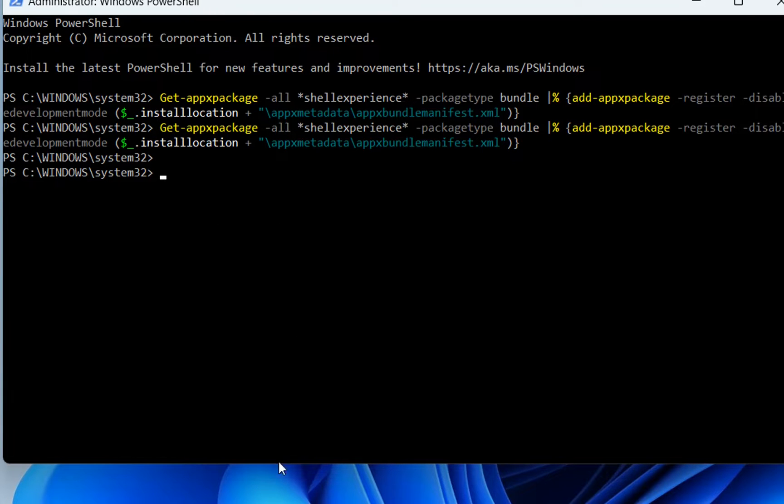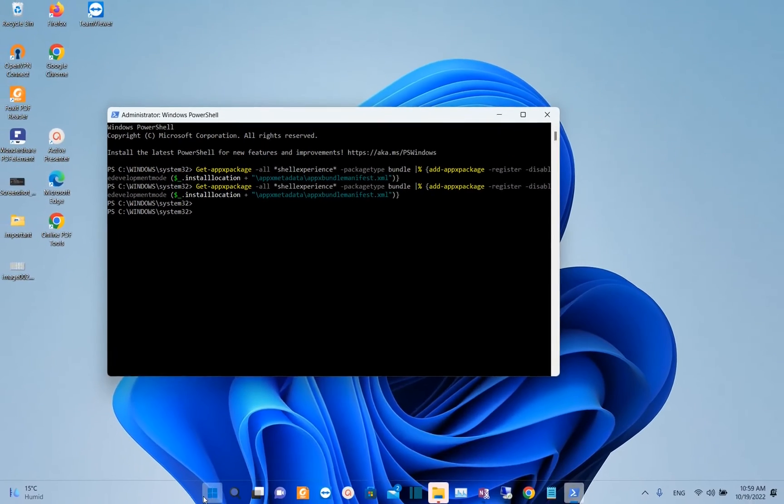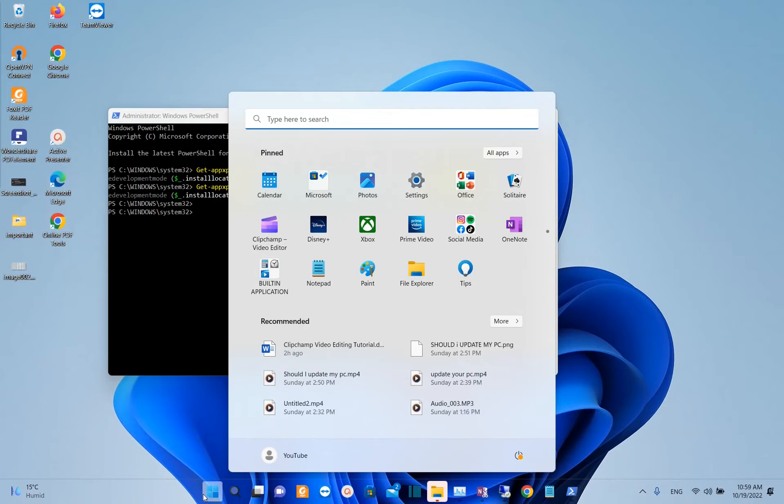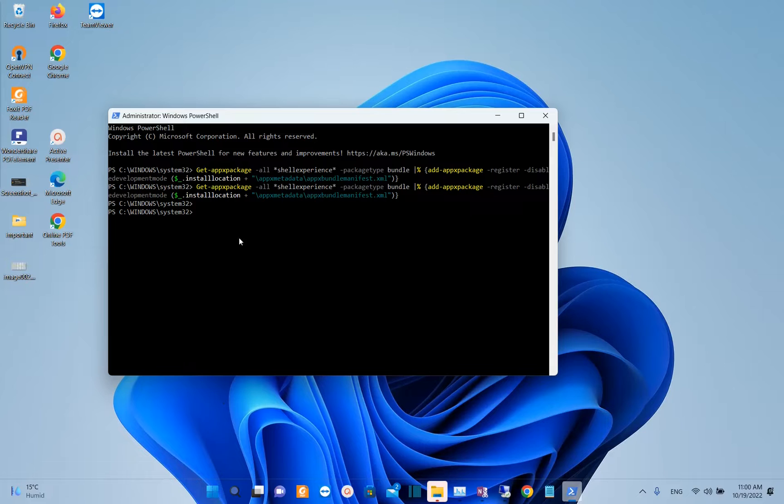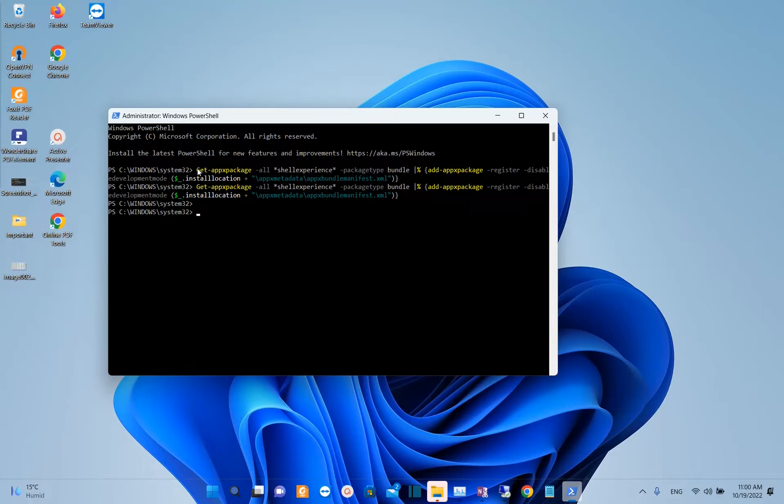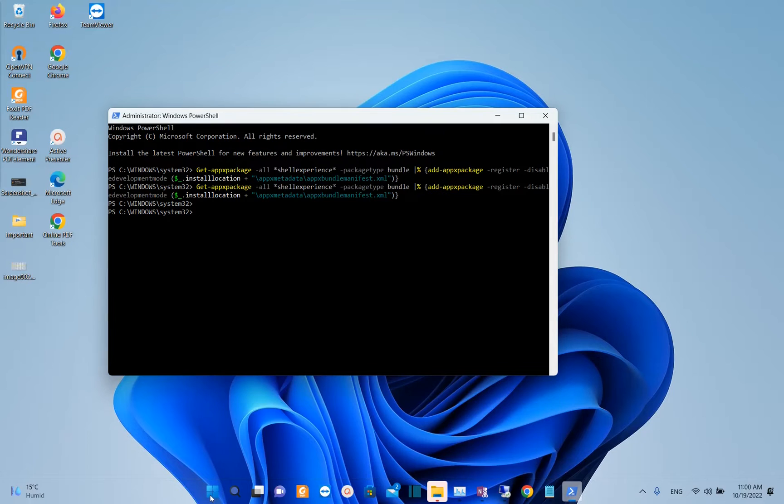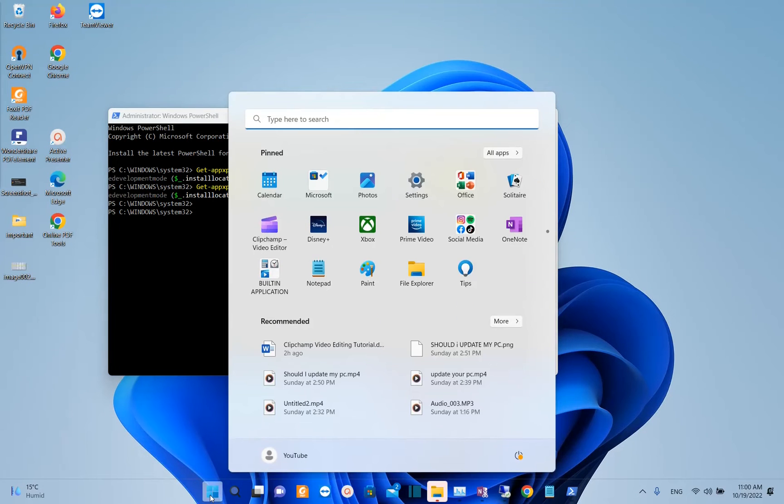So now let's try it if it will work. Good. So this step just fixed my problem. So just write this command in your Windows PowerShell. It's complicated so you just have to copy and paste it from the description below and then you put it over here. So here we are. Now my start menu is working.